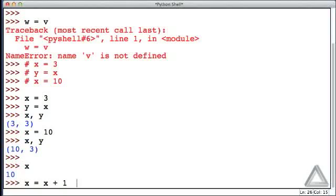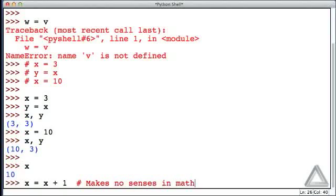If you saw this in a math class, that this makes no sense in math. There is no value of x that will make this expression true. So, essentially, this is just false.